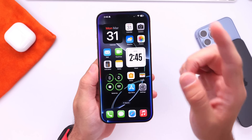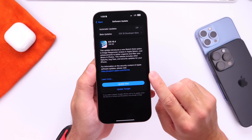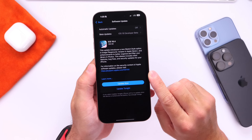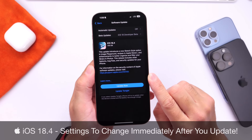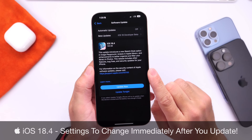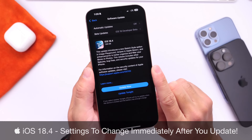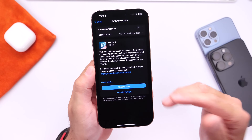Hey guys, now that Apple has officially released iOS 18.4, today I want to talk about a few settings you're going to want to change right after you update your iPhone to Apple's latest update.